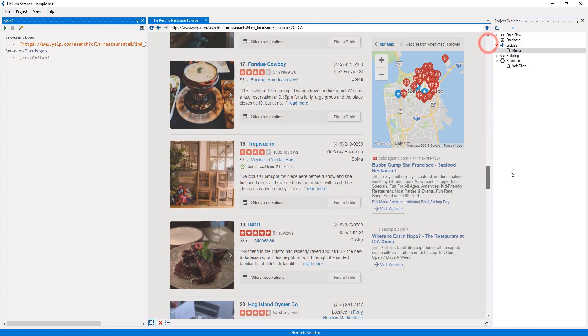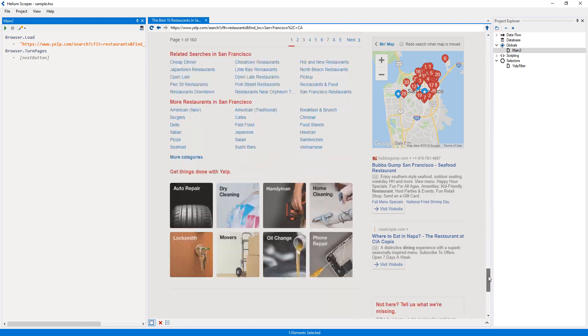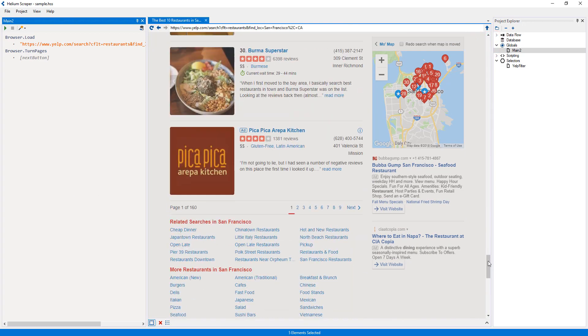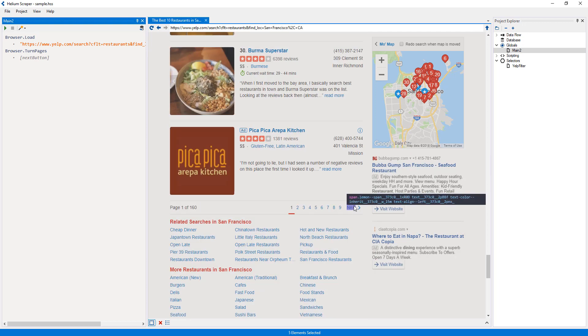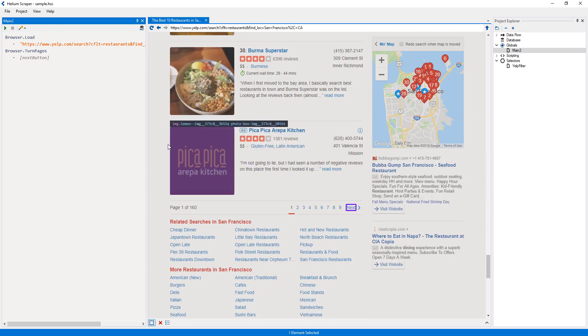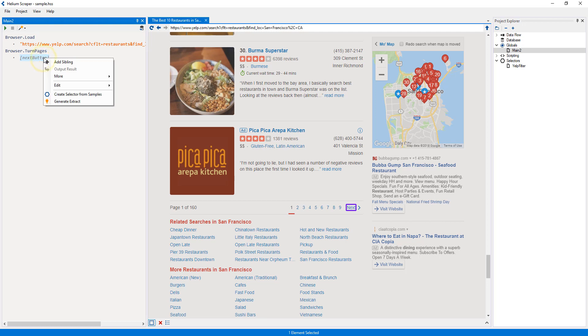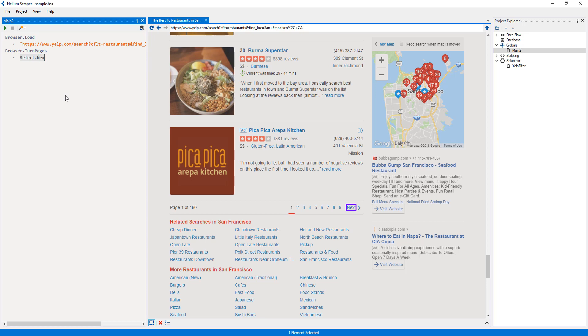To make it functional, I need to provide a selector that selects the next button. I can do this by selecting the next button on the page, then right-clicking the next button placeholder and selecting create selector from samples. A placeholder will be shown for me to type the name of the new selector, so I will type next button to give it this name, and then press the tab key to commit the changes. Note that the selector has also been added to the selectors list on the right.